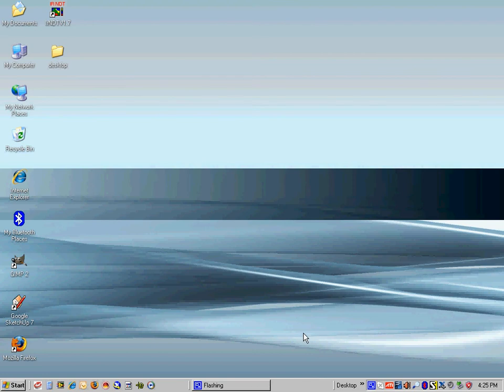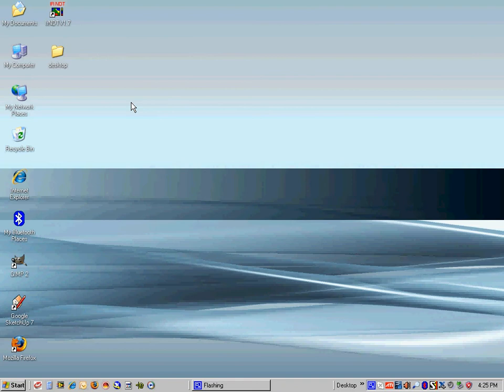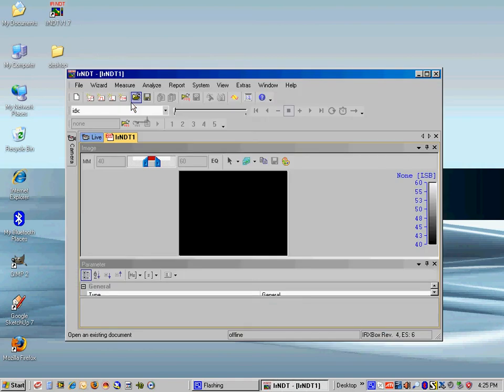This is the MoviTherm demonstration of the IRNDT software package. We're going to be doing a lock-in thermography analysis of a composite panel that's approximately 4 millimeters in thickness.